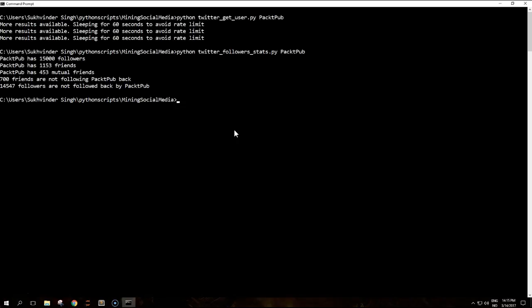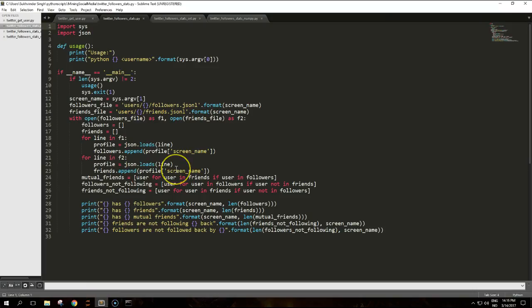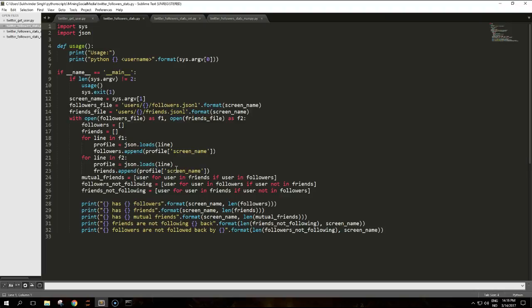The data types used to handle friends and followers is a regular Python list filled in with user names, screen_name to be precise. The code reads the two JSONL files adding the screen names to their respective lists. Three list comprehensions are then used to build different statistics.